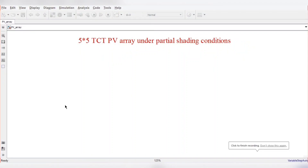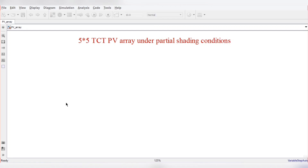Hello everyone, welcome back. In this video on MATLAB Simulink, we are going to simulate the TCT PV array under partial shading conditions. We are considering a five-by-five TCT PV array — five by five, total 25 PV modules connected in TCT configuration. For this we need a total of 25 PV arrays connected in the TCT configuration.